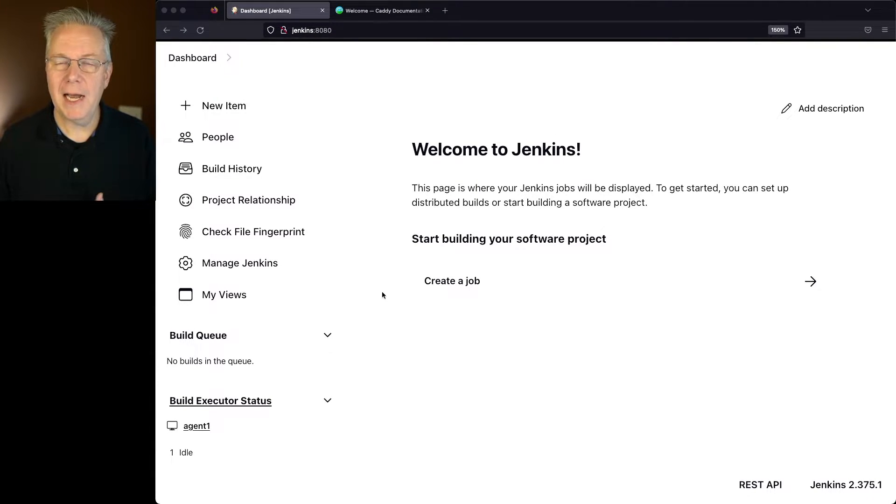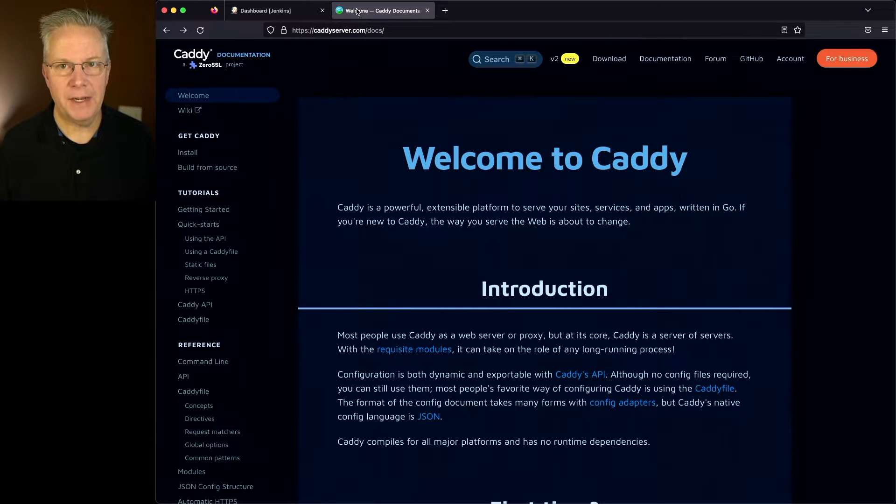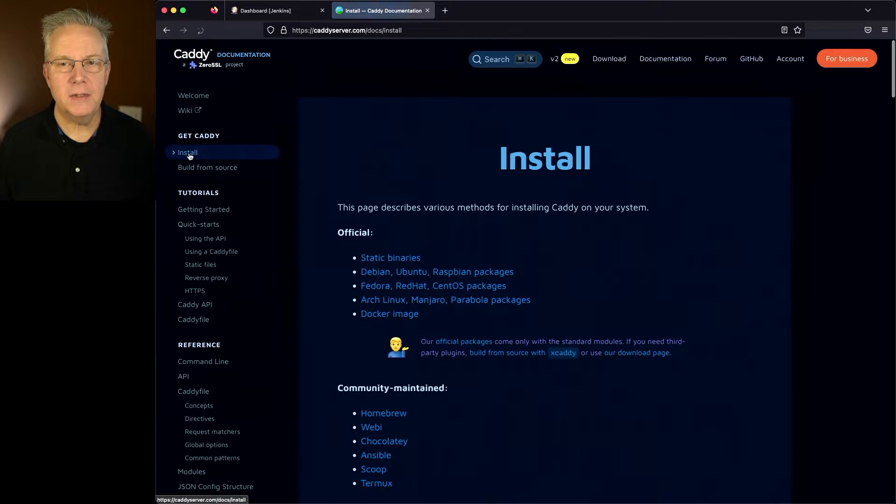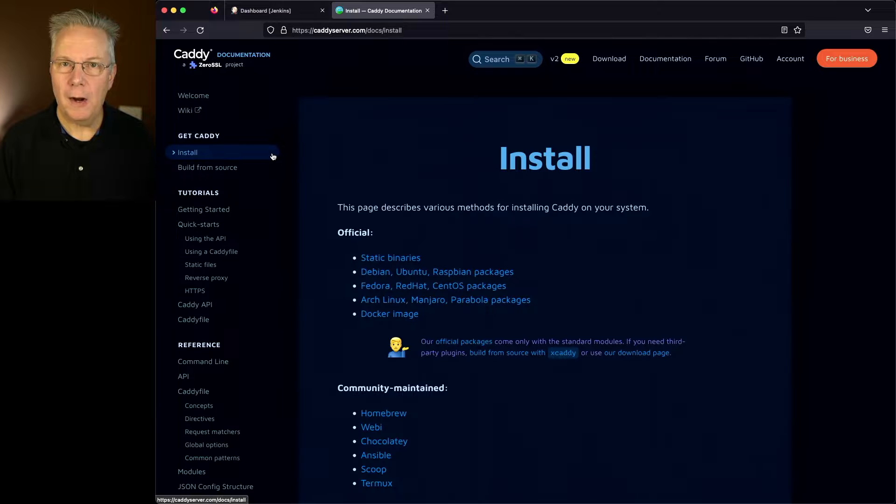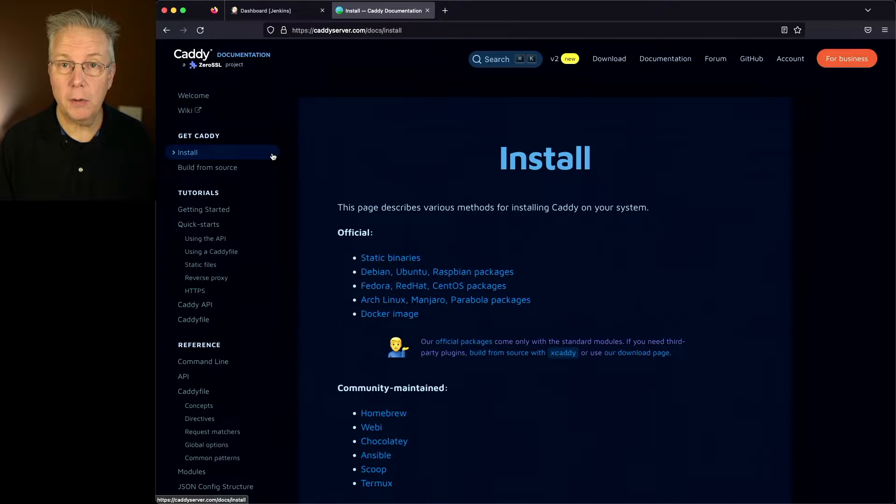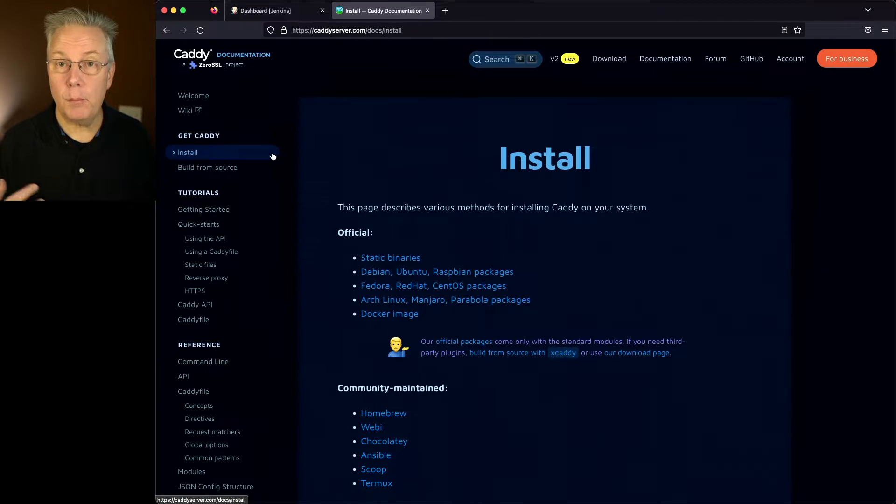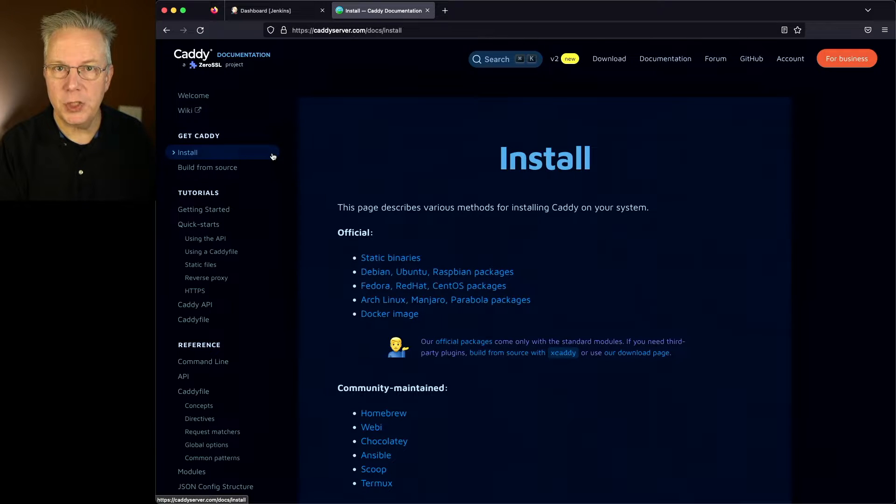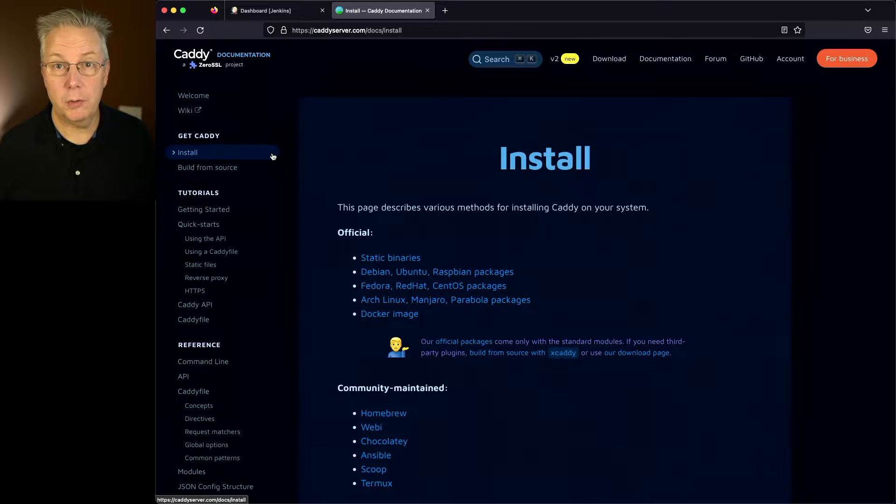How do we go about installing Caddy? Well, let's go over to caddyserver.com/docs. And on the left nav, we'll click on install. In my scenario, I'm going to be installing Caddy on a standalone machine. I could have chosen to install it on my Jenkins controller since I only have a single Jenkins controller, but I'm planning to have multiple Jenkins controllers. So in that case, I want to have Caddy on its own machine, and then it can reverse proxy to all the other machines where my Jenkins controllers are running.